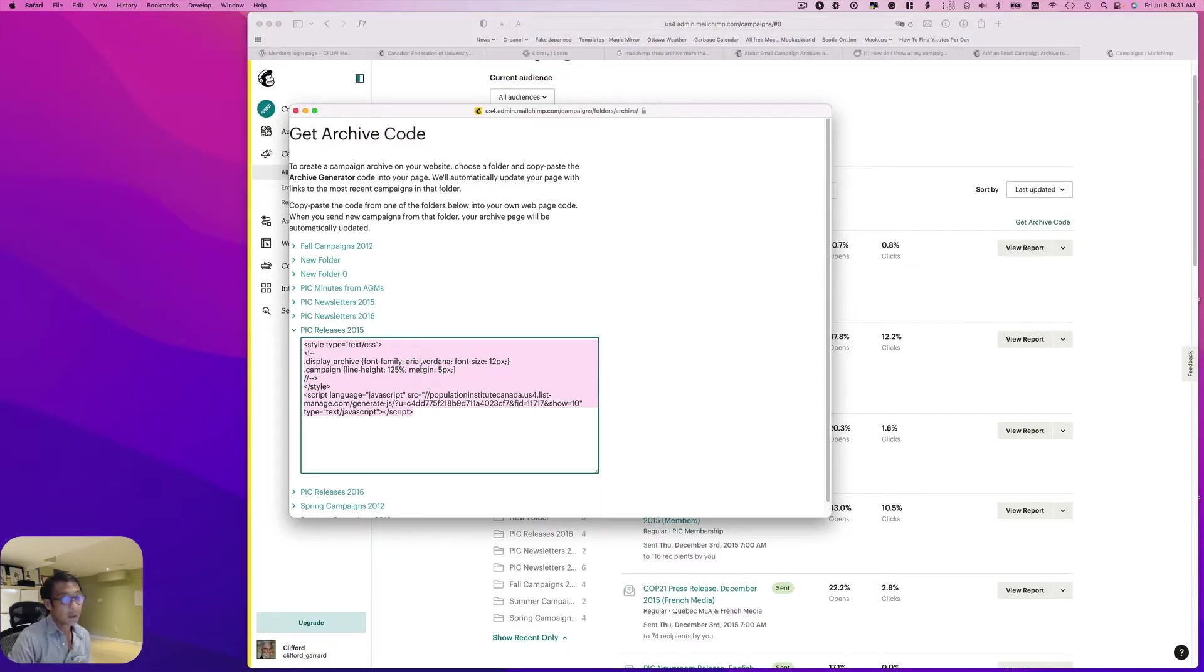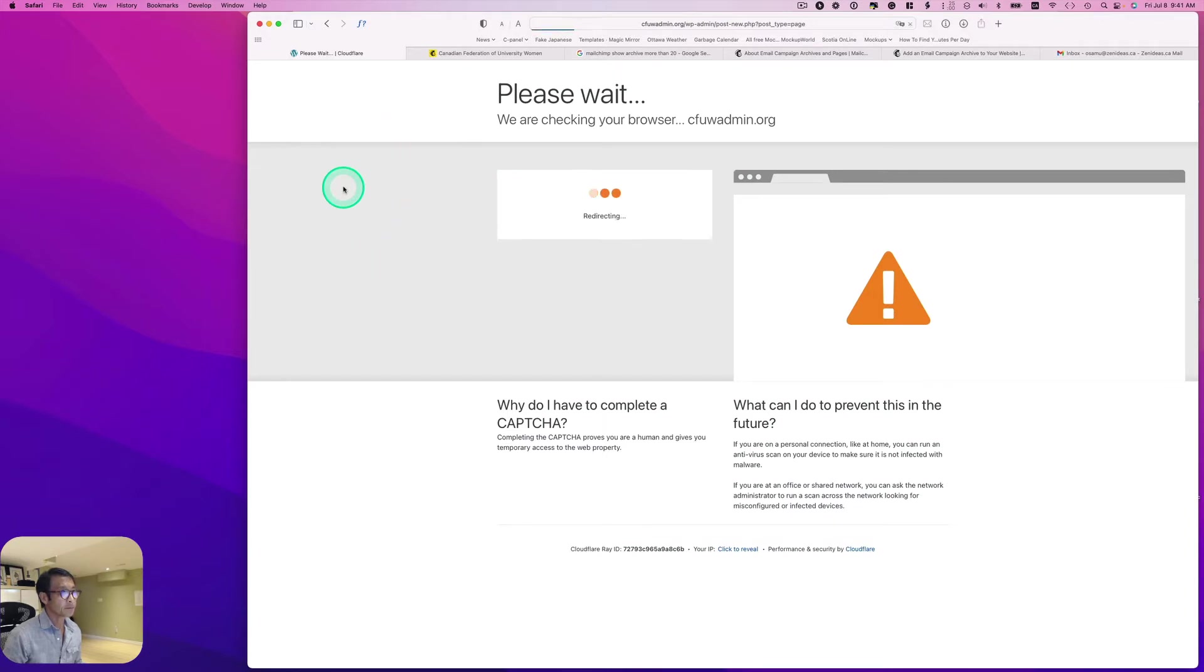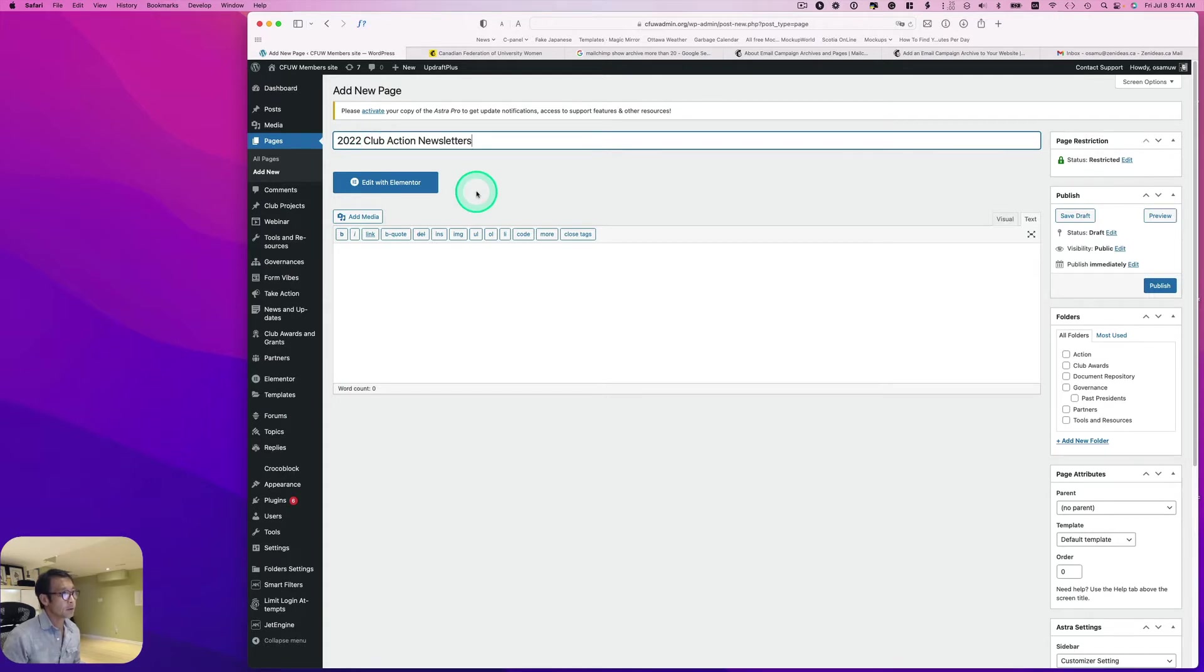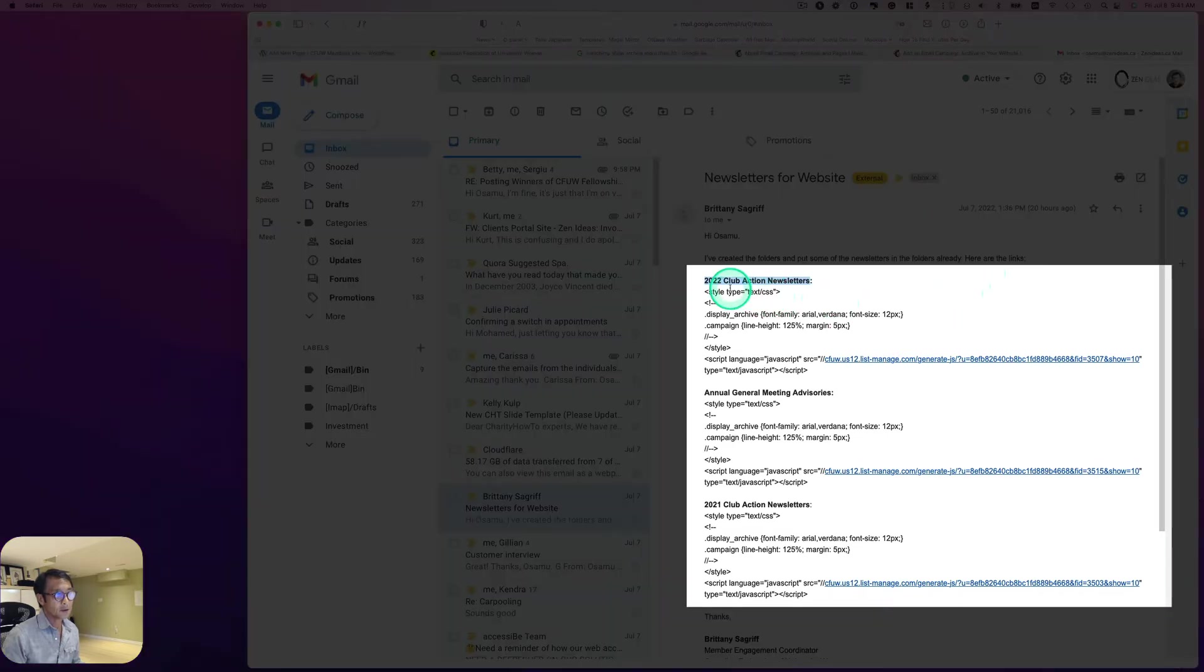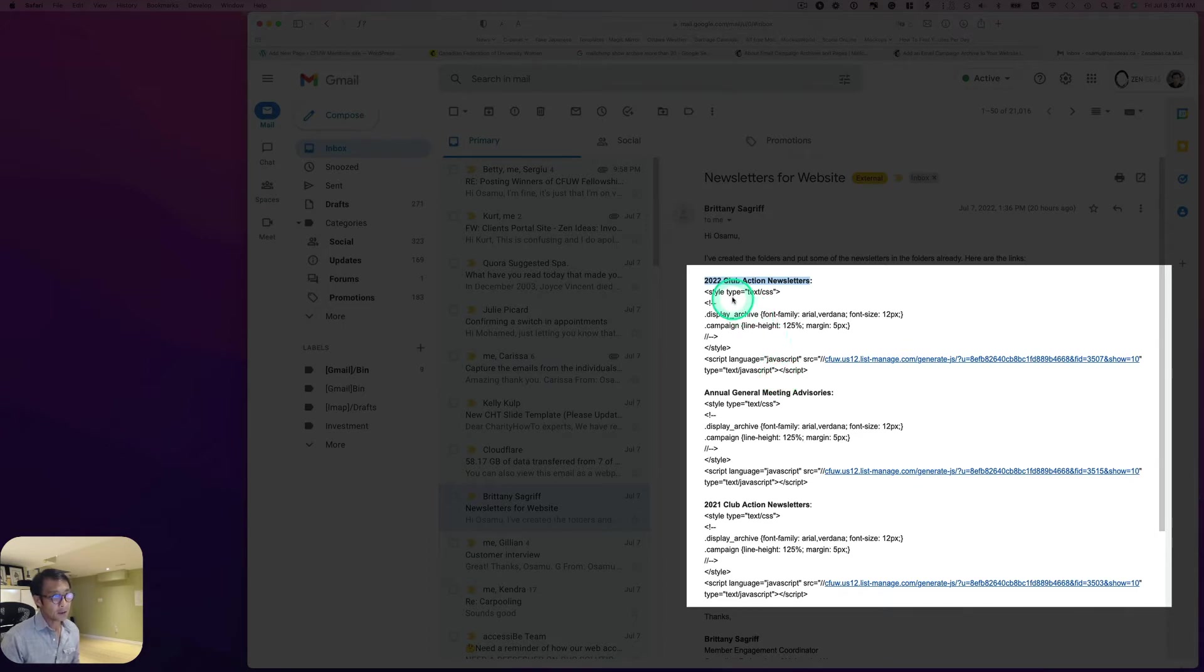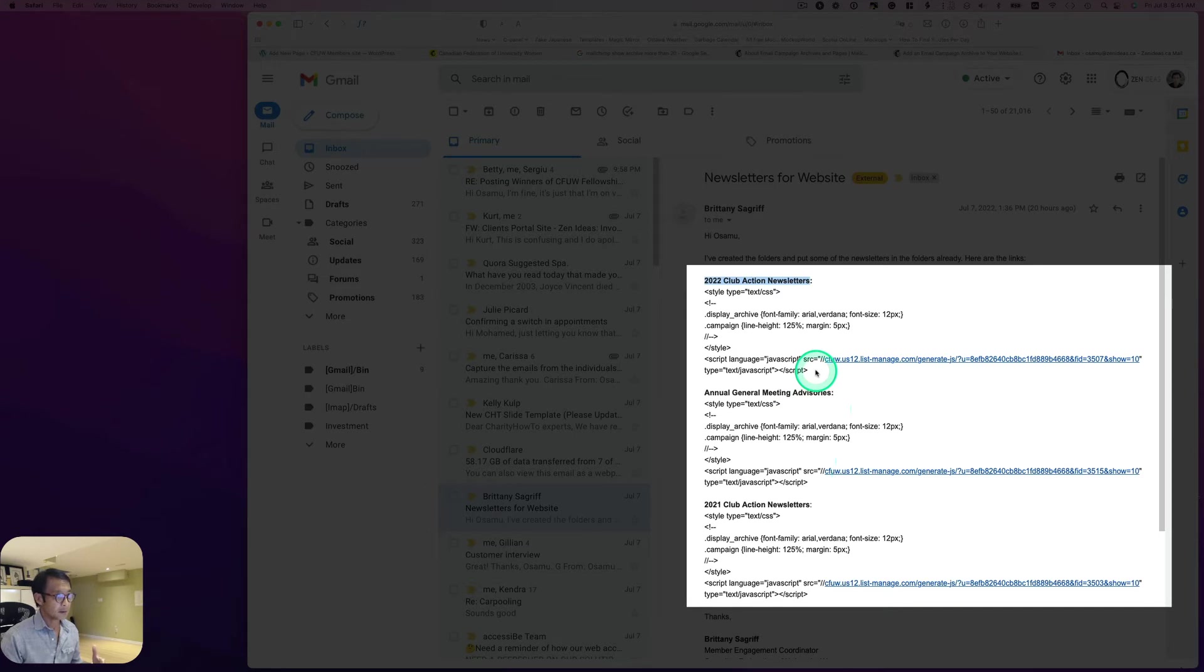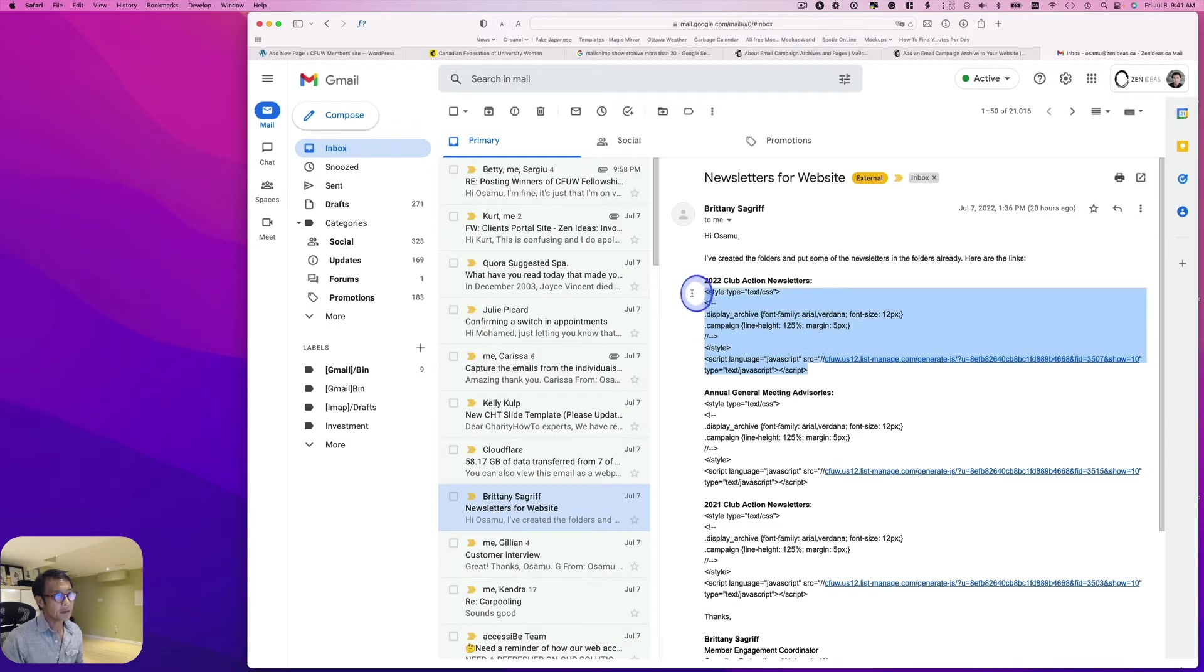You can just copy and paste onto your website, your WordPress website. Let me show that to you next. Let's start with Dashboard. I'm going to add a new page. The title should be 2020 club action newsletter. My client sent me a code here, so she organized or created three different folders: 2020 club action newsletter, annual general meeting, and 2021 club action newsletter.